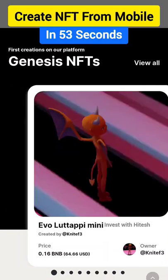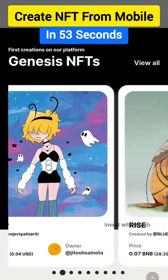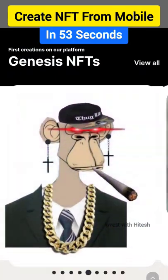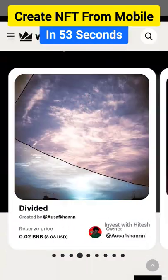I will tell you how to make a pro level NFT using your mobile phone. I will make it one-on-one, and you will make it one-on-one.